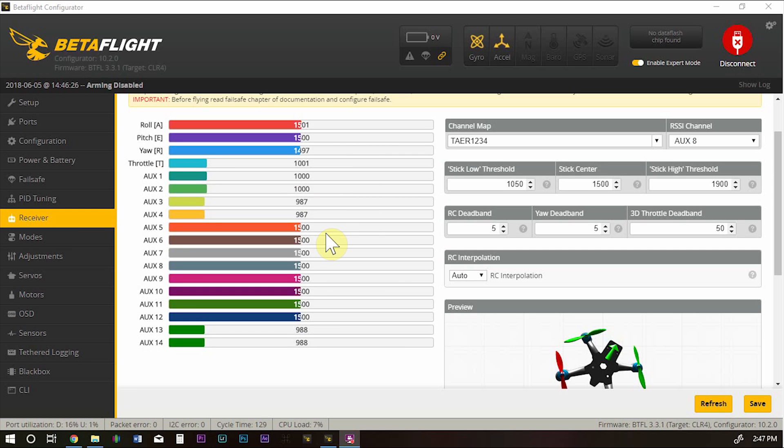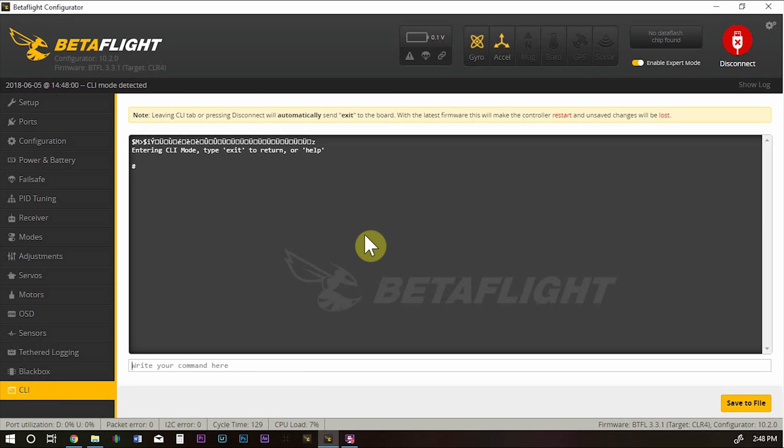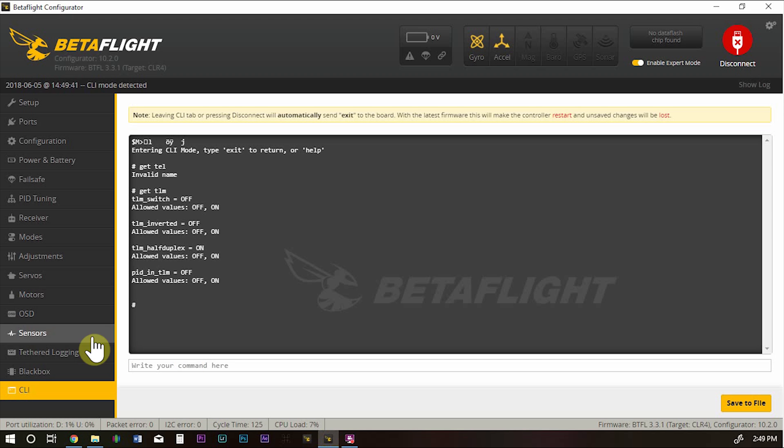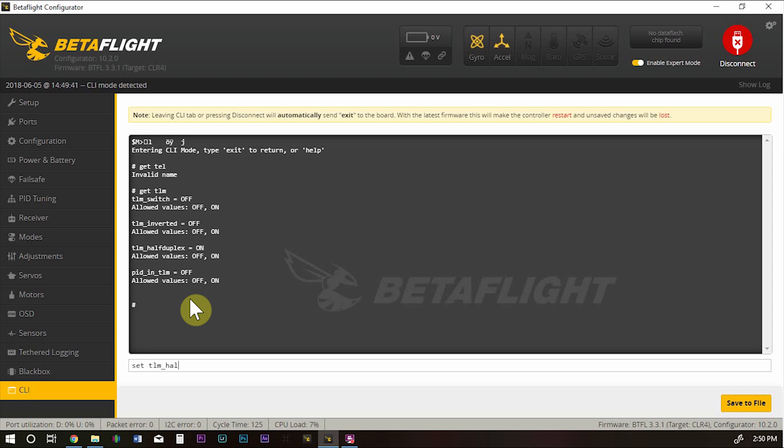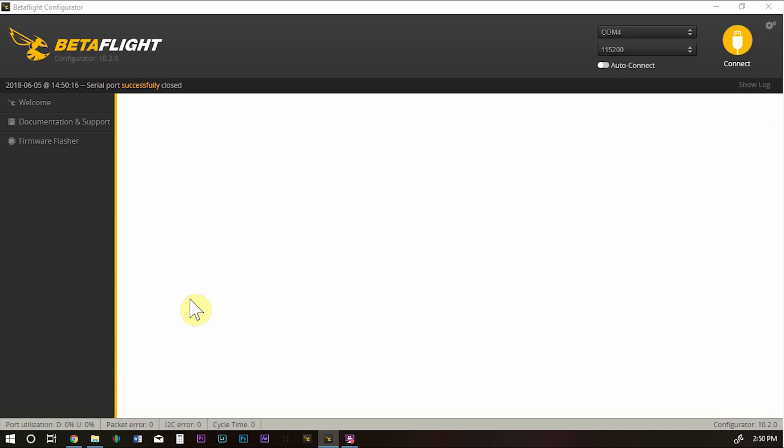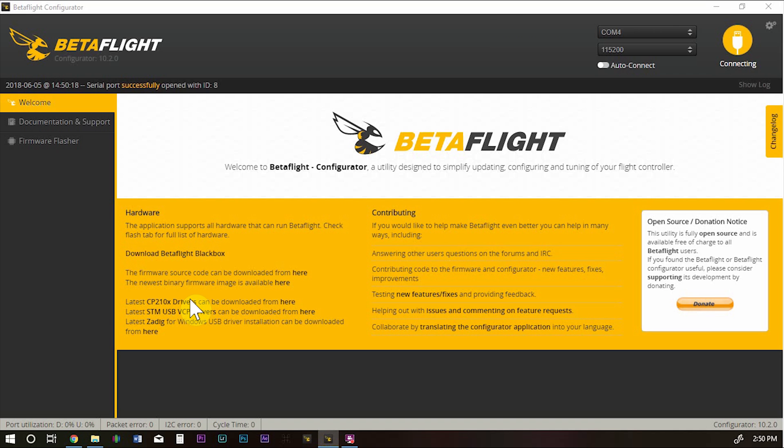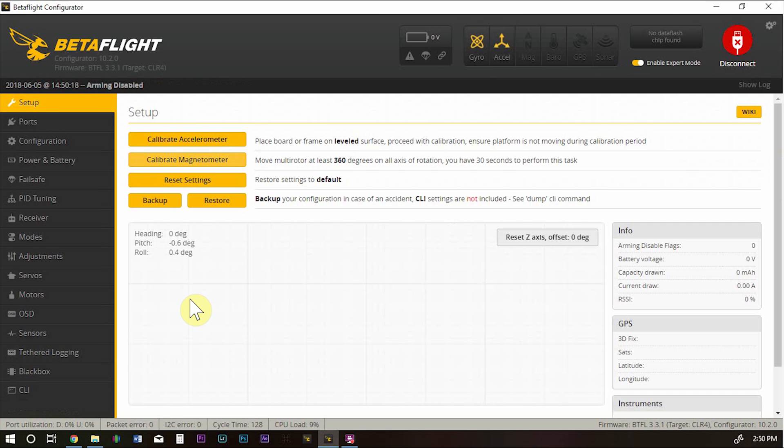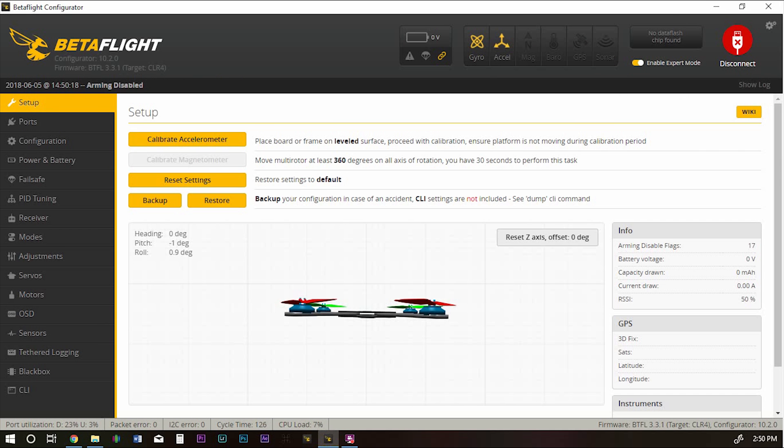One thing that's not working right now is my telemetry. I'm not receiving any telemetry back from the flight controller. What we need to do is we need to change this to off. So, set tlm underscore duplex off and save. And now I have telemetry.